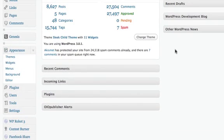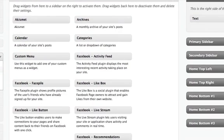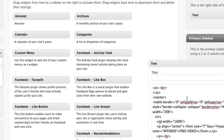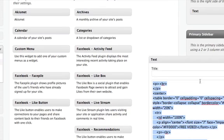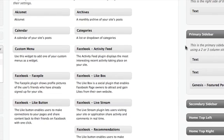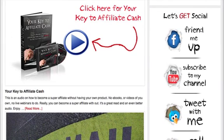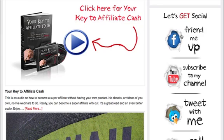Go into your widgets, select the sidebar area where you want to place it, and drag a Text widget there. Open it up and paste the code in — it'll be blank of course if you're doing it fresh. Click the Save button, go back to your blog and refresh. Then just test it out — hover over each individual icon, click them, and make sure they go to the destination you want.